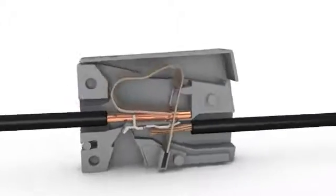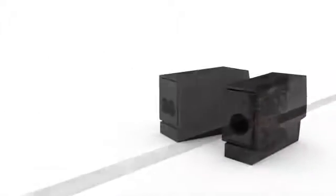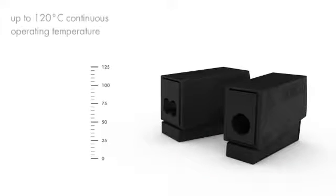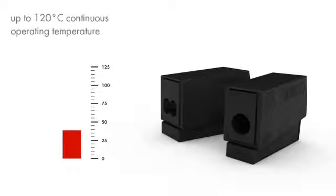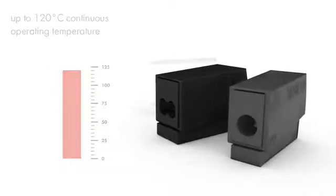Wago's lighting connectors are available in versions rated up to 120 degrees Celsius continuous operating temperature, ensuring smooth operation in high temperature applications.